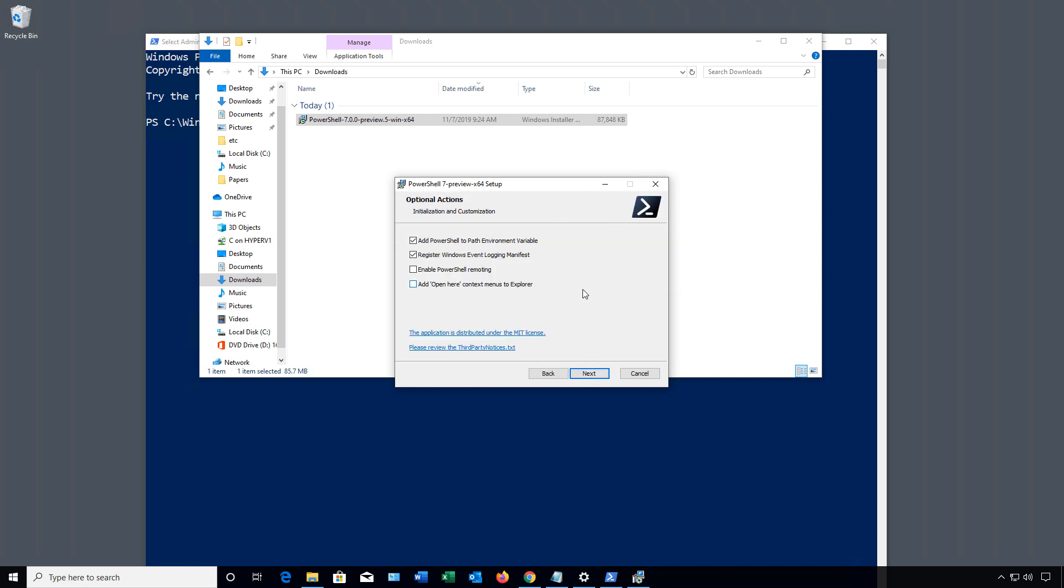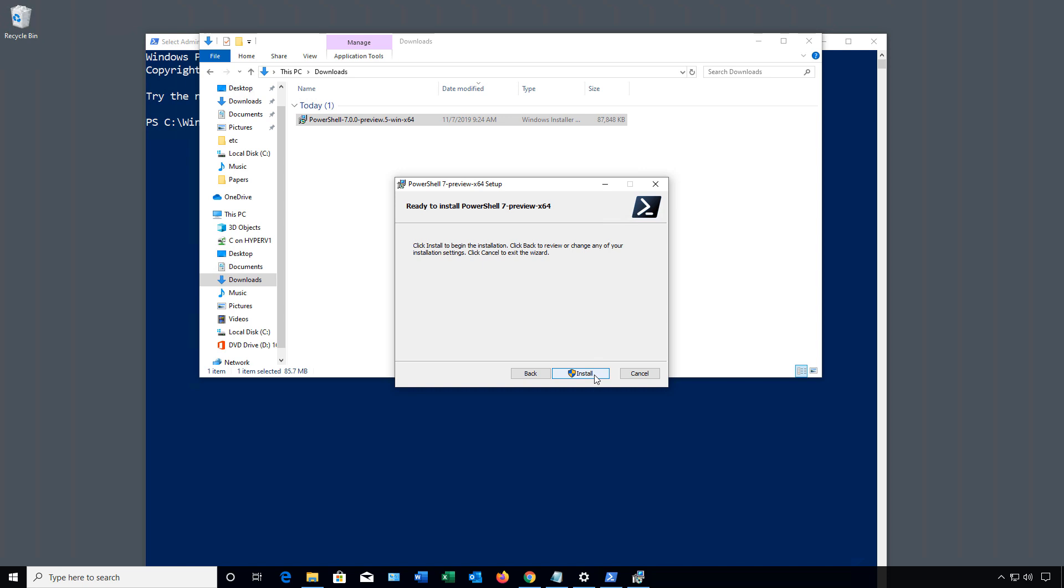Now we have a few options to choose from. By default, we see Add PowerShell to Path Environment Variable. We want to register the Windows Event Logging Manifest to make sure we get the logging working. I like to also enable PowerShell Remoting, so we can have other computers remote into this computer or we can remote into other computers. Then we have the Add Open Here context menu from Explorer.